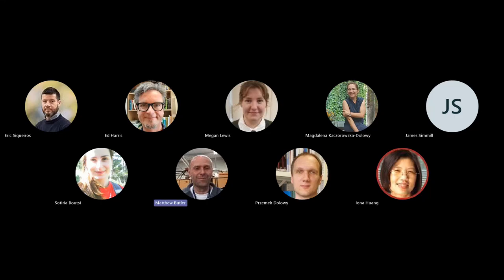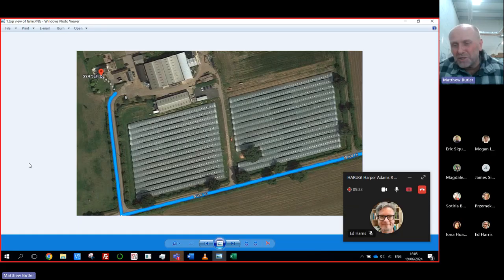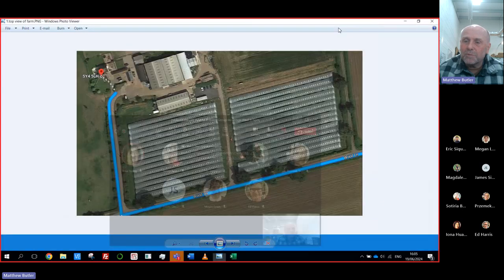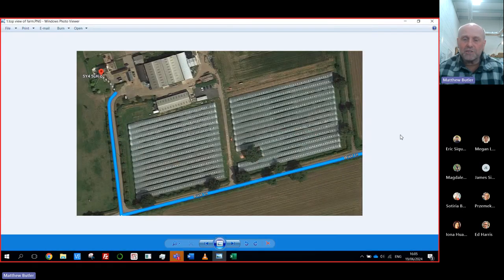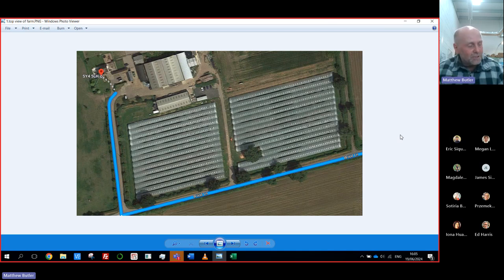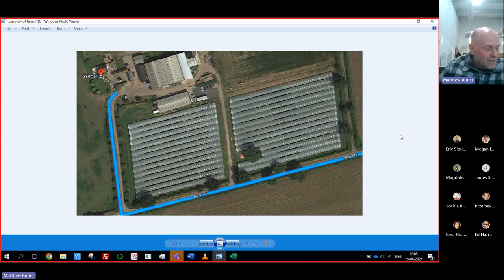Today isn't going to be machine vision exactly — it's more classical image processing using OpenCV and some vegetative indices.